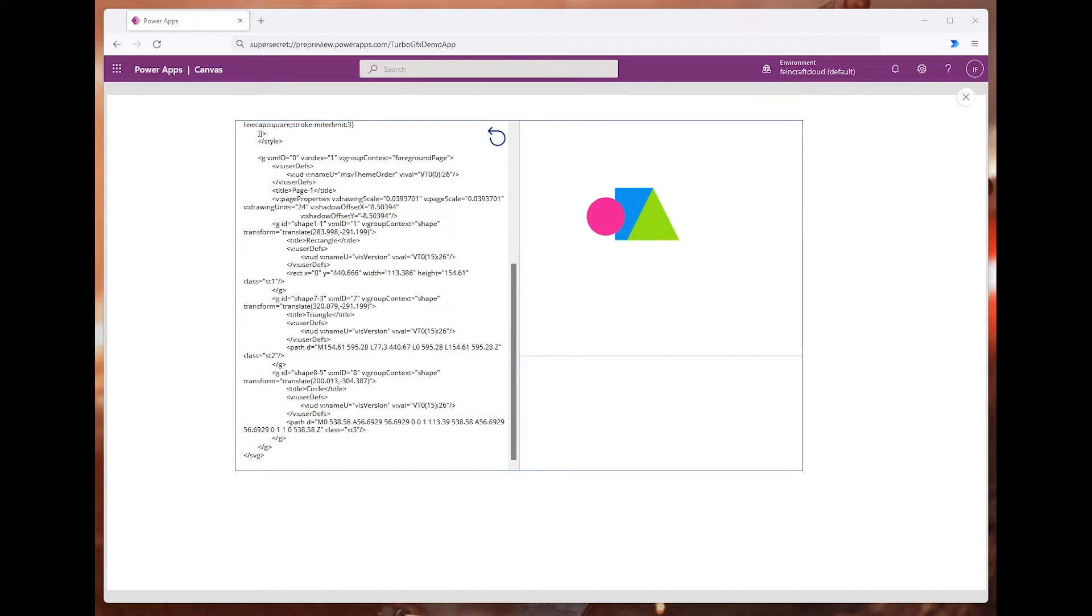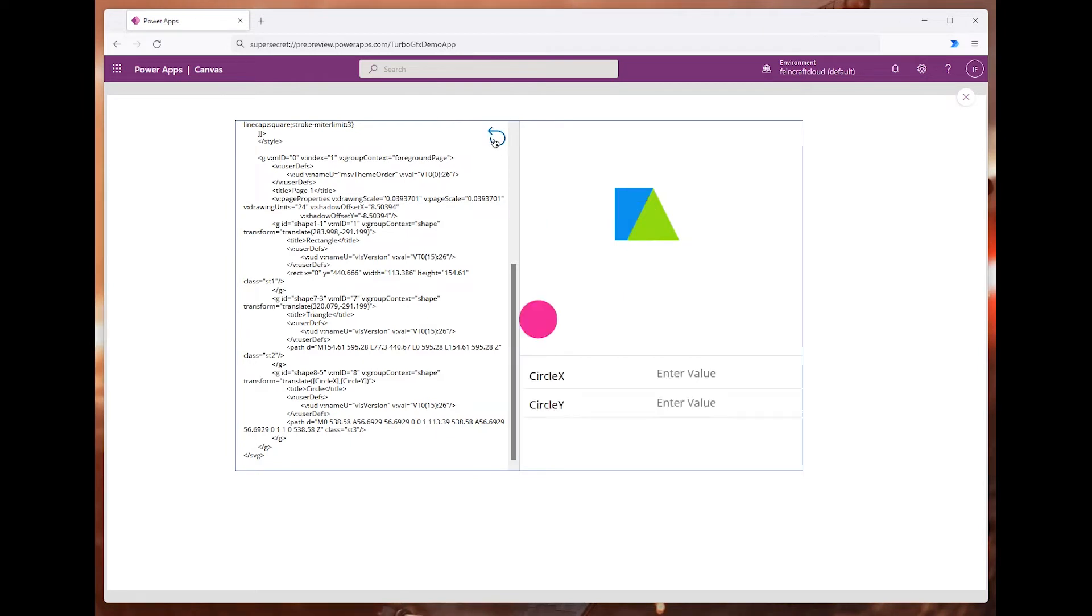This editor also supports variables. So I can take any value and replace it with a variable. When I click refresh, the variables will appear here.